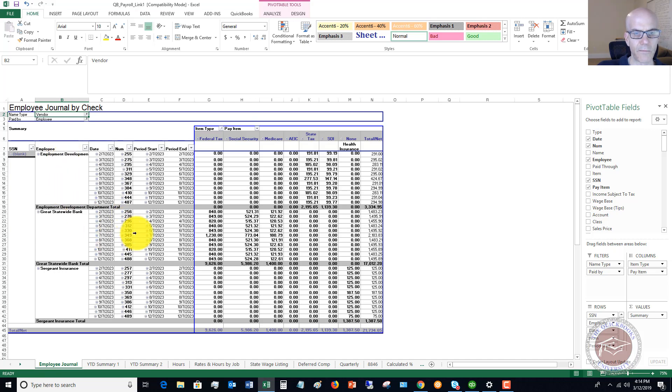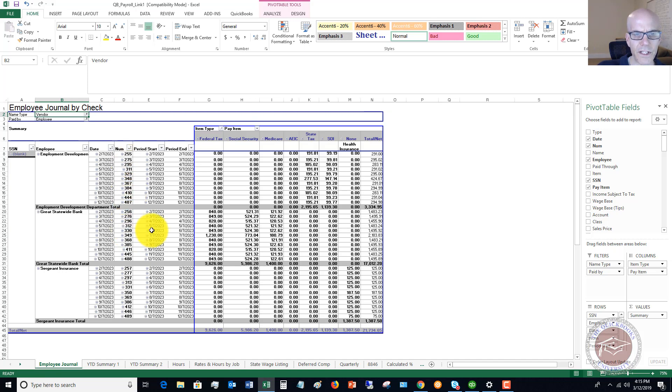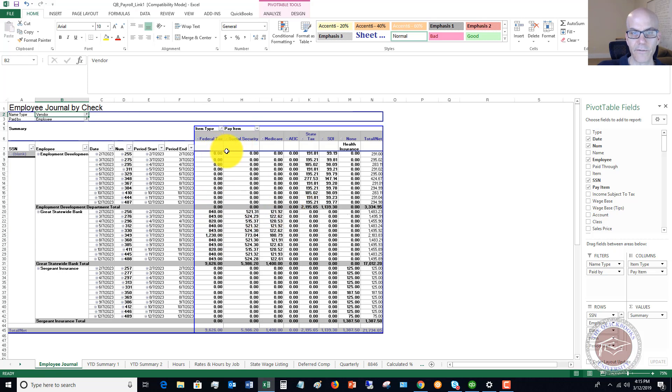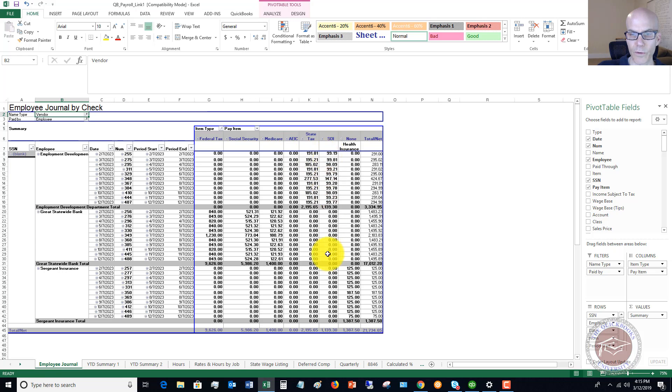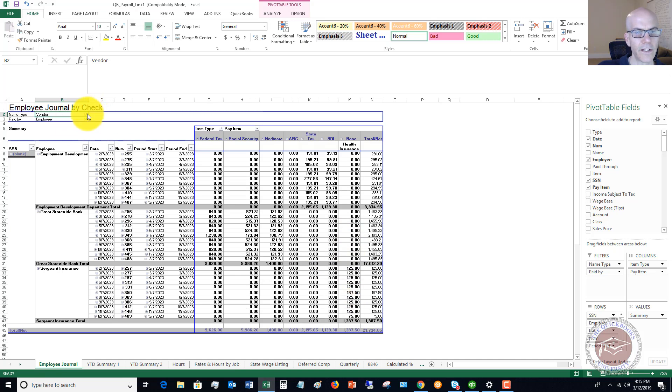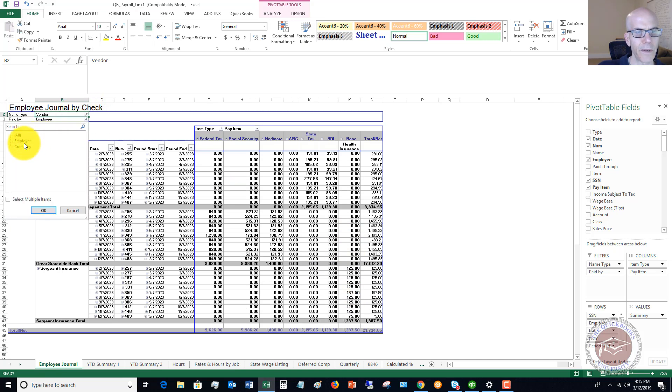Check numbers, looks like that's what these are. The dates, the amounts, what they represented. Federal, Social Security, Medicare, state tax, state unemployment insurance. And then health insurance over here.